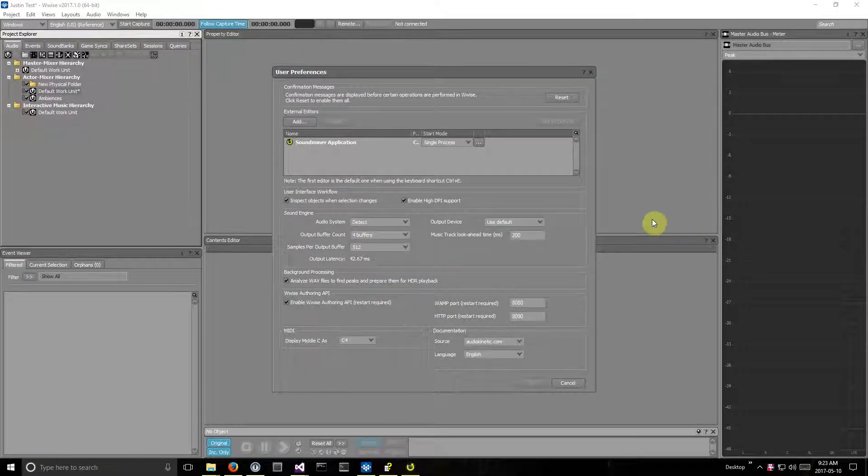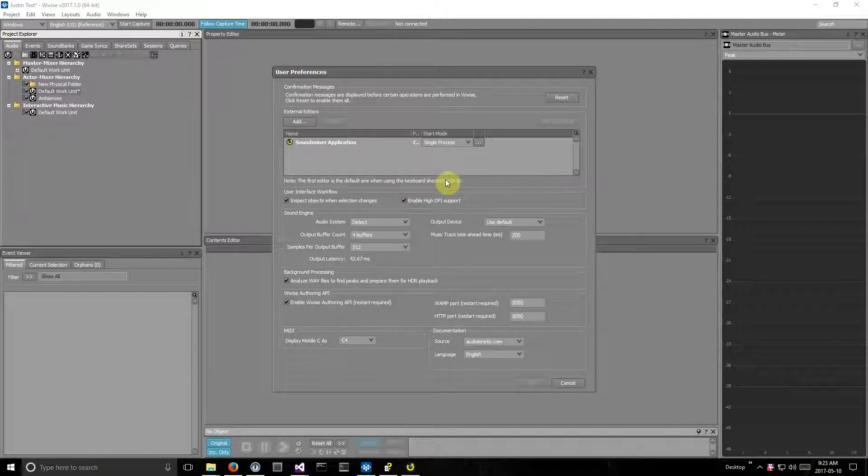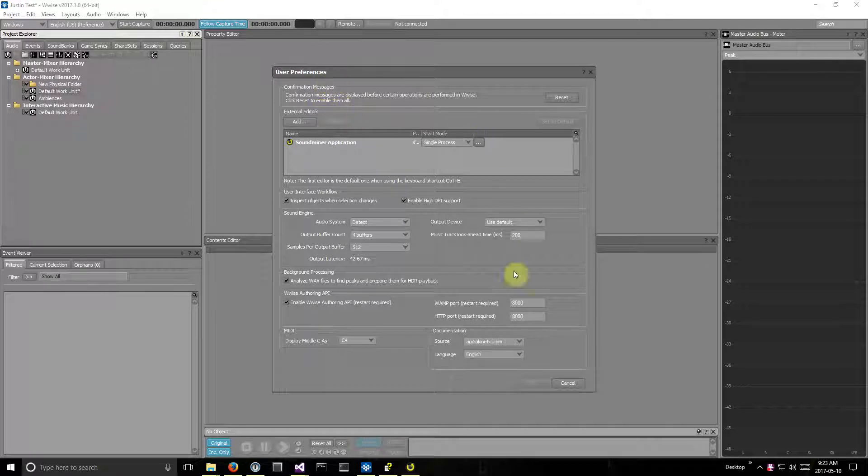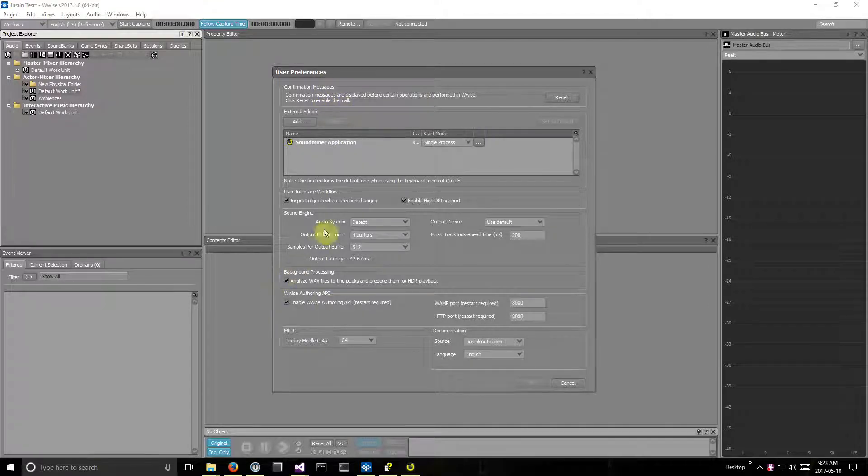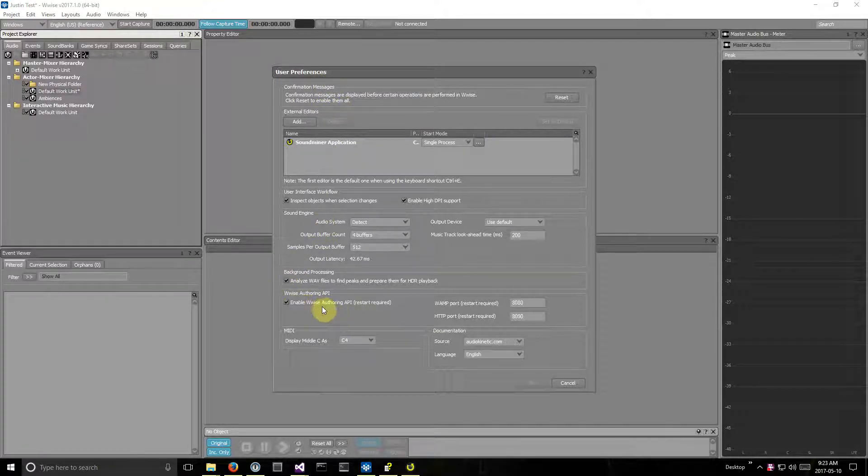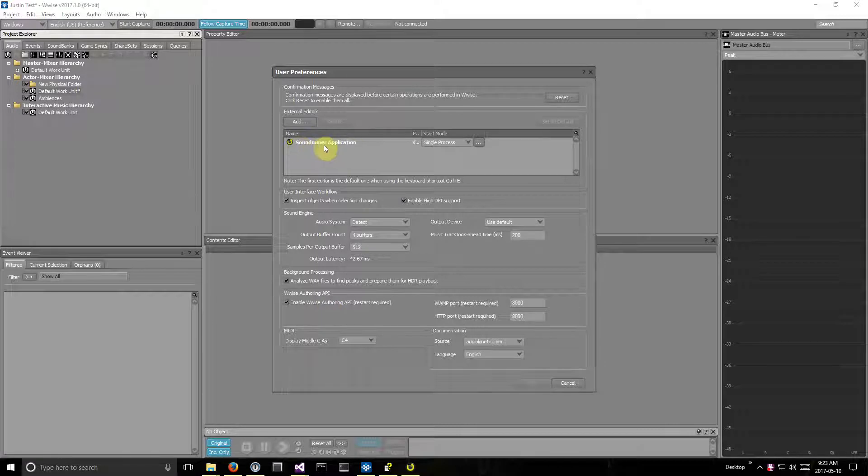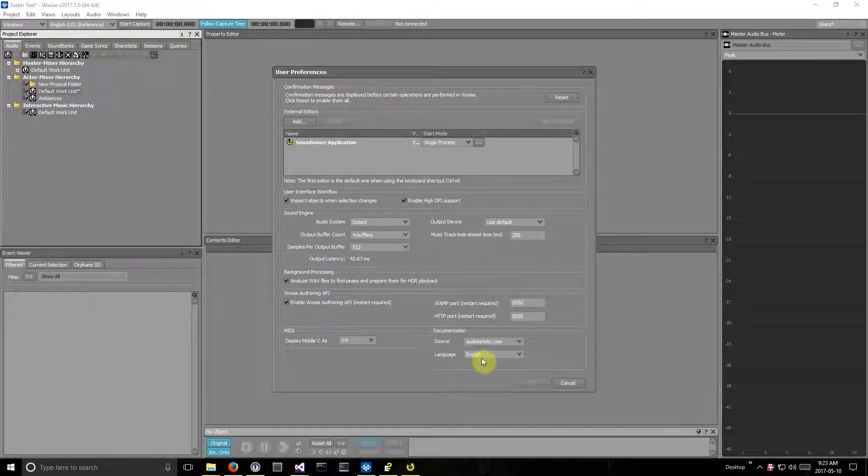I've got an alpha of the Wyze Authoring API running. Inside my user preferences here, I've got it enabled right there. I've also set up SoundMiner to be the external application. I'll show you that in a second.